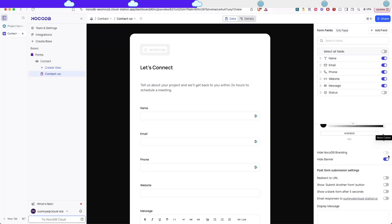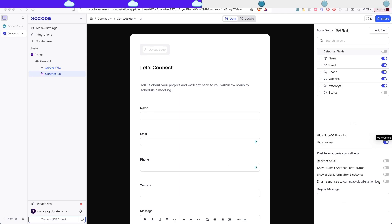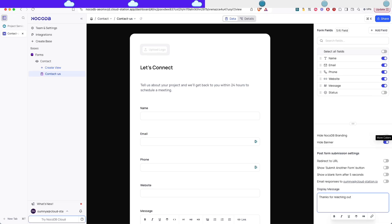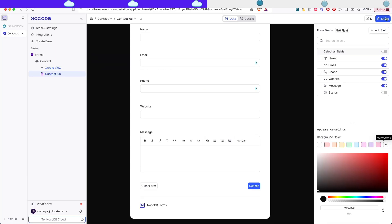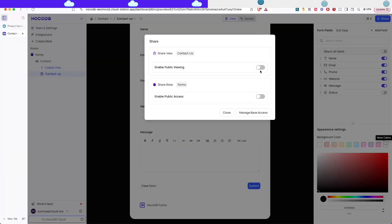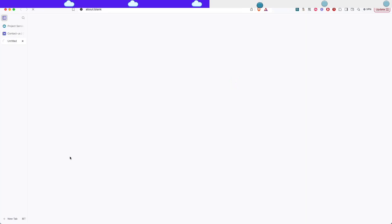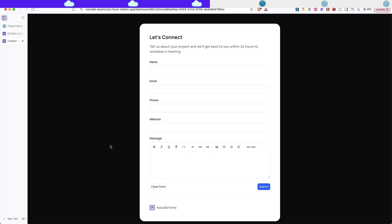You can't remove the NocoDB branding from the open source instance, but you can do that from the enterprise one if you want to. You can also add a logo with the enterprise one. But right now this is enough. I'm just gonna add a display message once the user has actually submitted the form. The display message is gonna be something like thanks for reaching out, we'll contact you soon. And we can share it. So to share it we just enable public viewing and you'll have the link to it. Let's test it out.